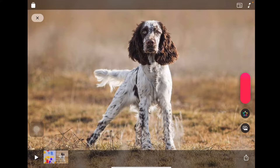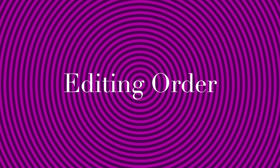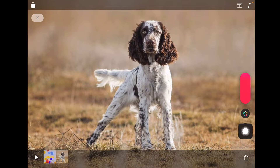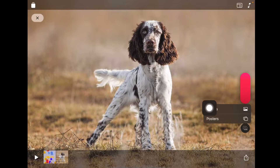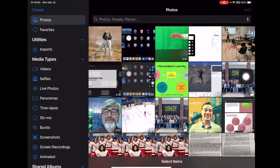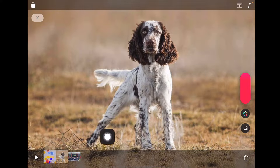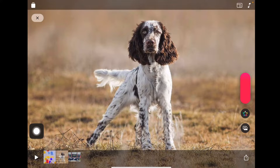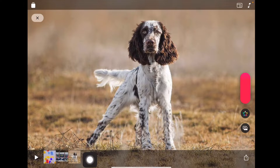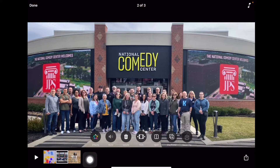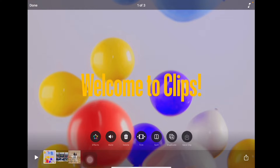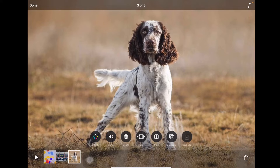Next I'm going to practice deleting a clip. I'll go back in, show you Photos, drop in a different photo, click Add, and this time instead of Preview and Record I'll just add it to the project. Notice it drops into the order, and I can rearrange by clicking and dragging — now I have the comedy center photo ahead of my Springer Spaniel. So I have my title slide, my image, and my Springer Spaniel.